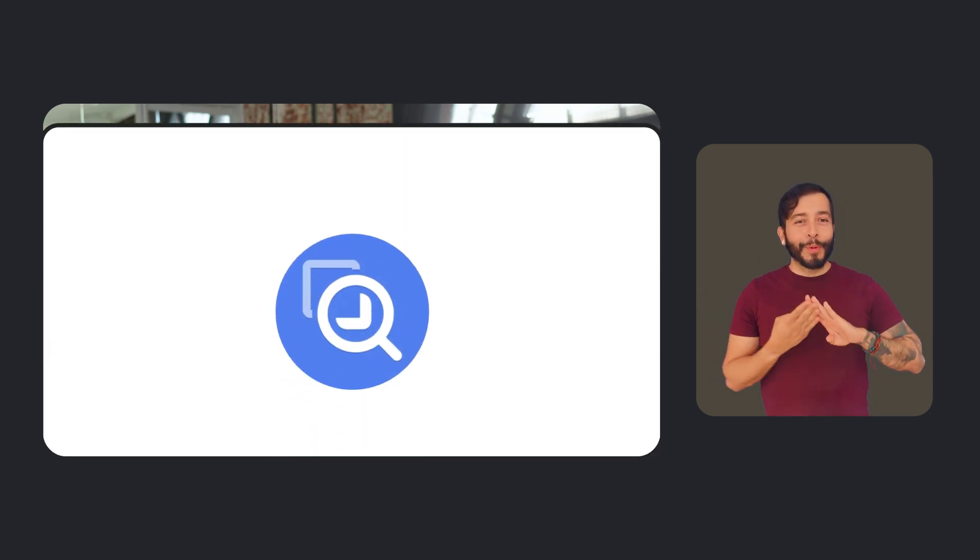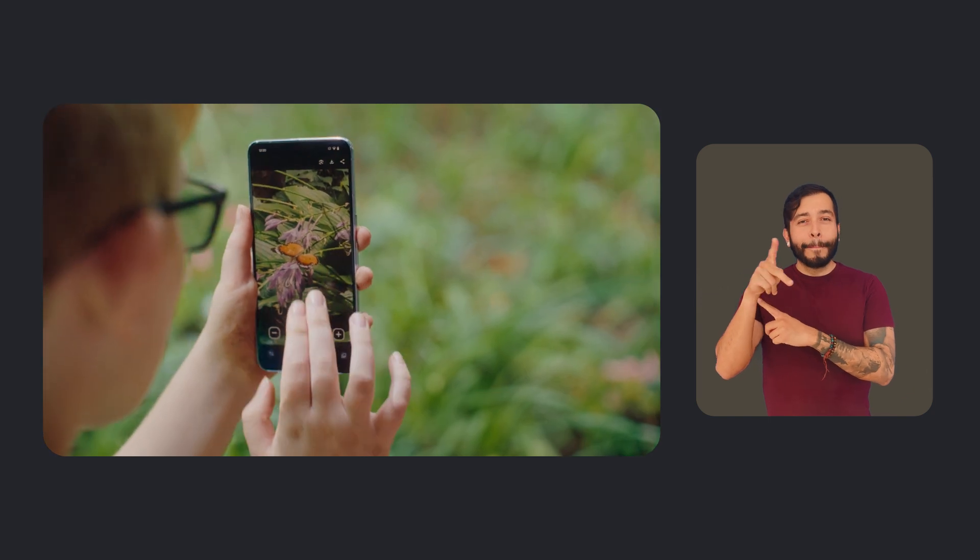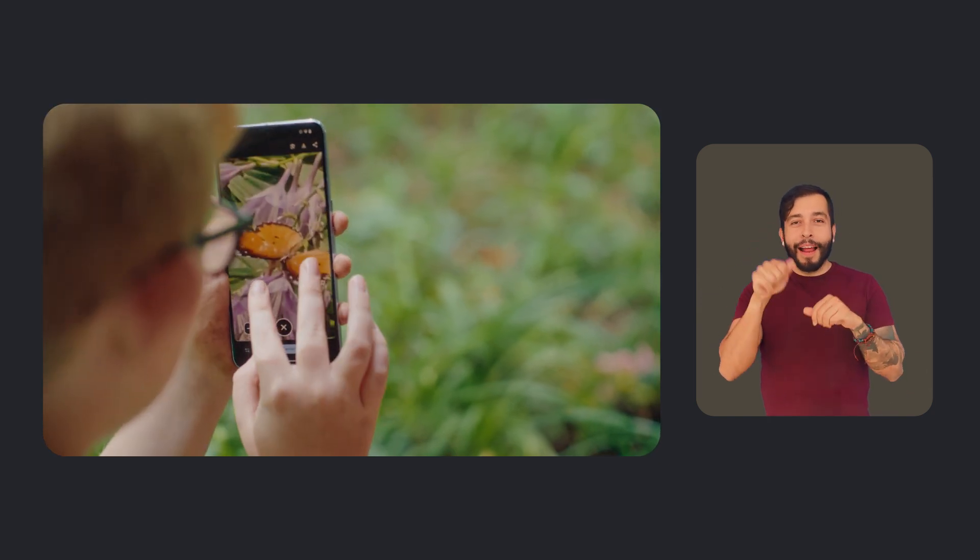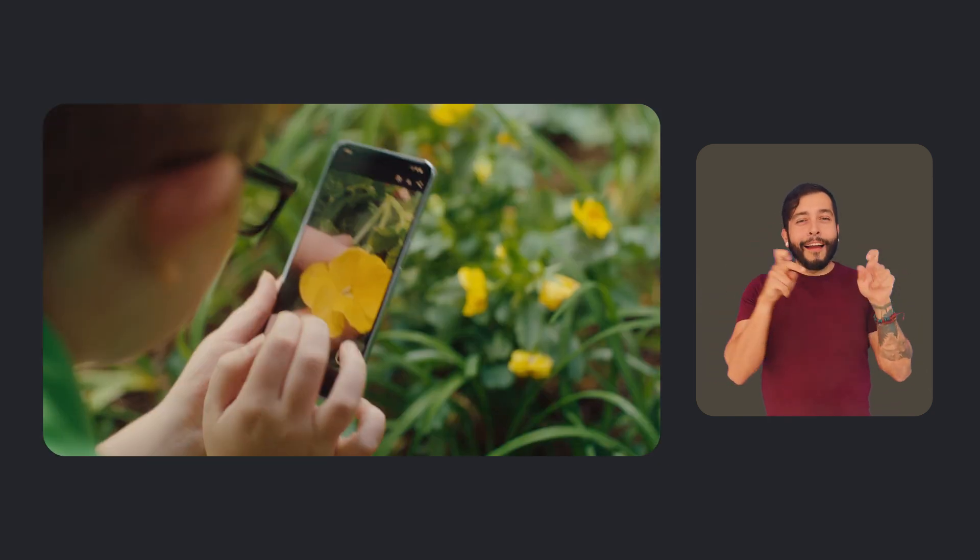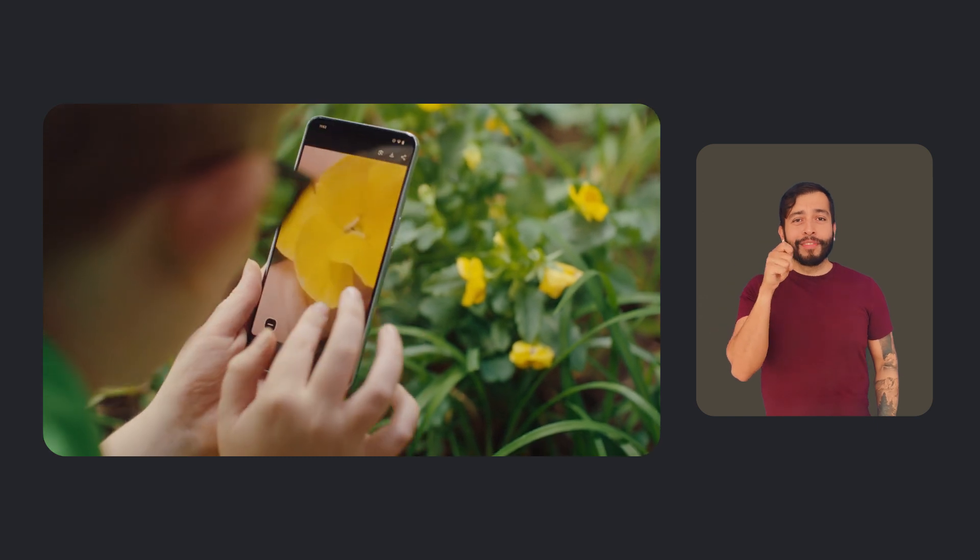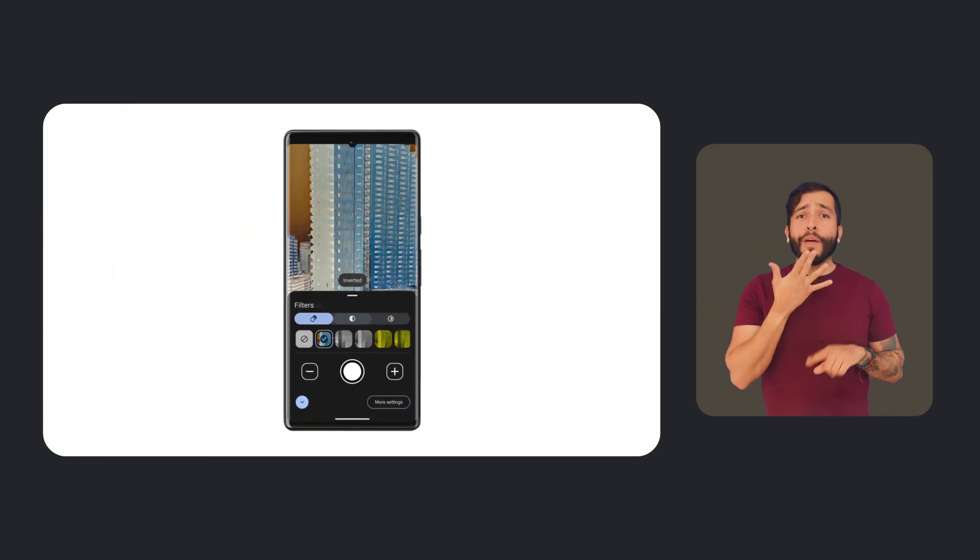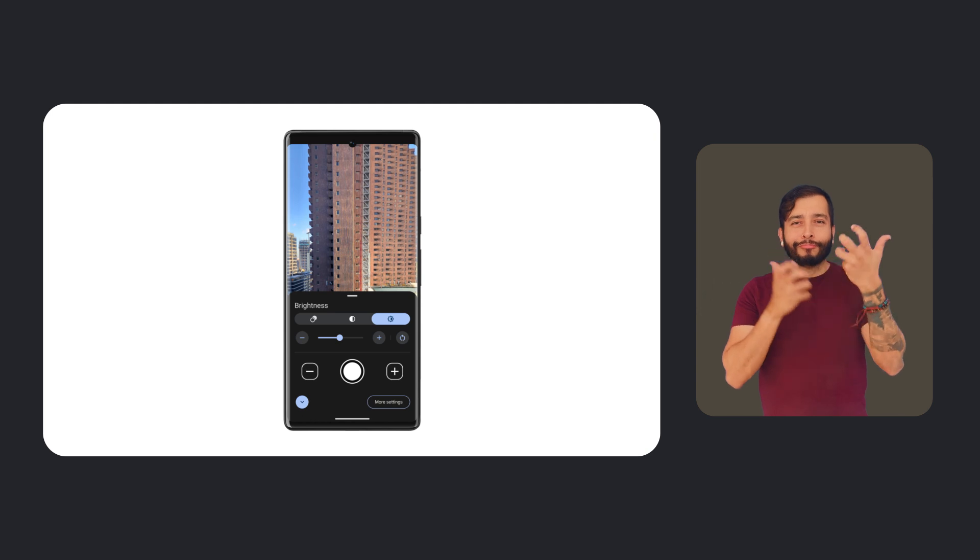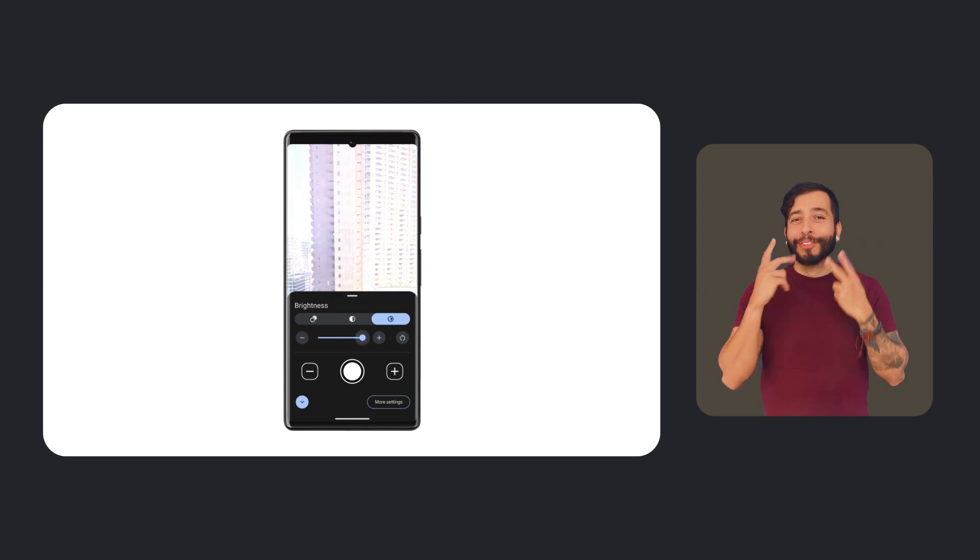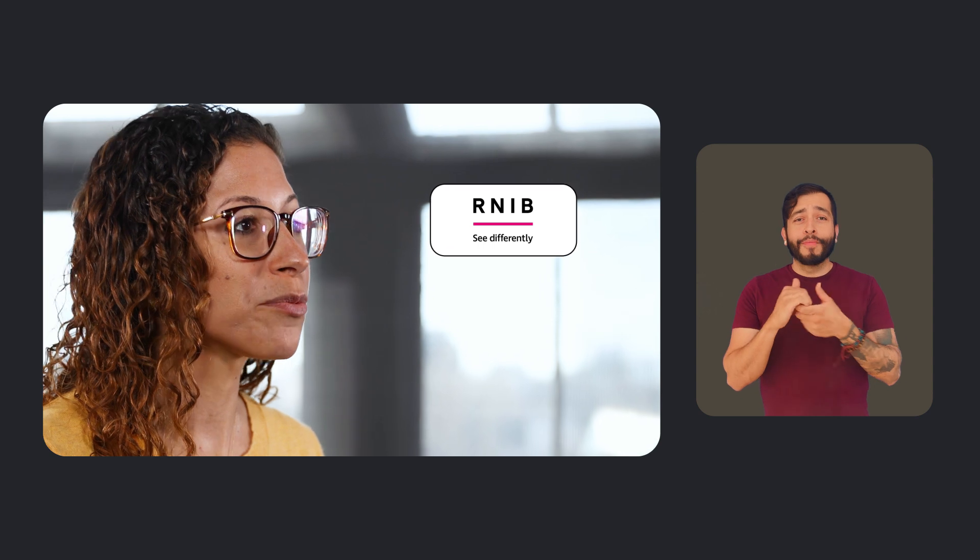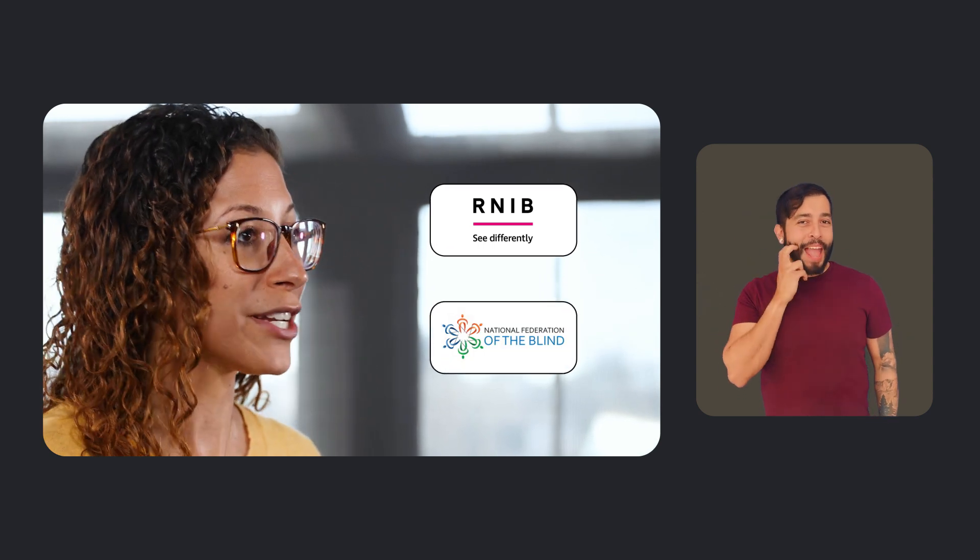In Pixel news, we've released some exciting updates and features to support people in the blind and low-vision community. Magnifier is a Pixel camera-based app that allows you to zoom in on something like you would using a physical magnifying glass. You can also adjust the contrast, color filters, and brighten the camera based on your vision needs. The app was designed in collaboration with trusted partners at the Royal National Institute of Blind People and the National Federation of the Blind.